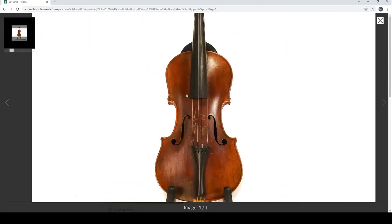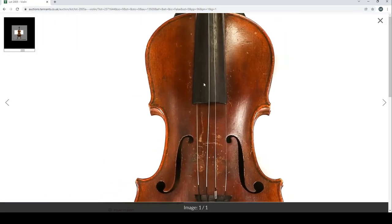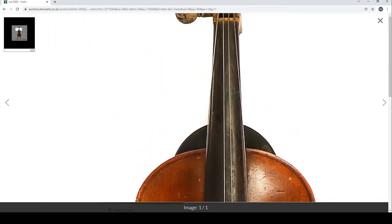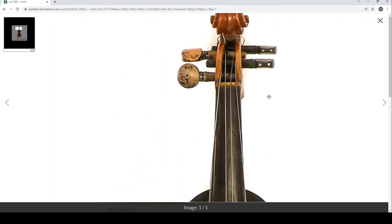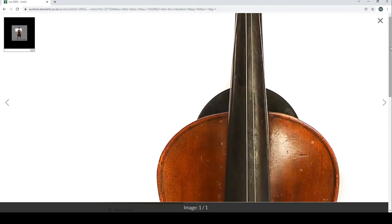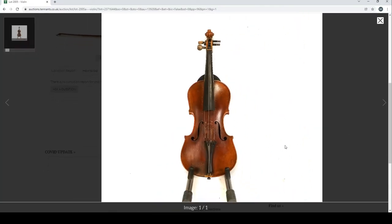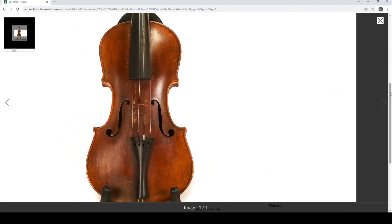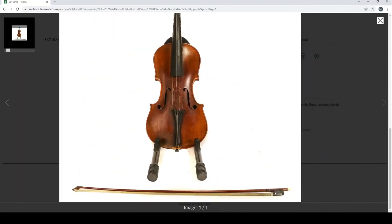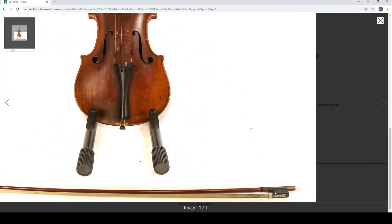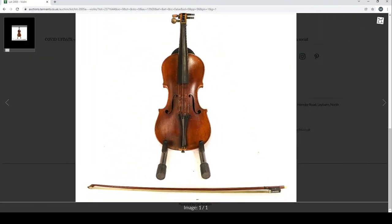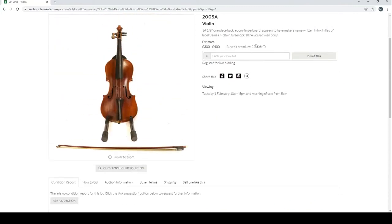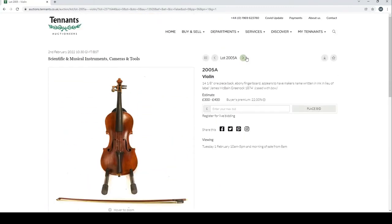Another violin, it says James McBain Greenock 1874 cased with a bow, estimate three to four hundred pounds. Let's try and see what we can here. Interesting pegs. I mean it's very hard to tell from the pictures, but I mean it is possible that this could be a Scottish violin. It's definitely a possibility.